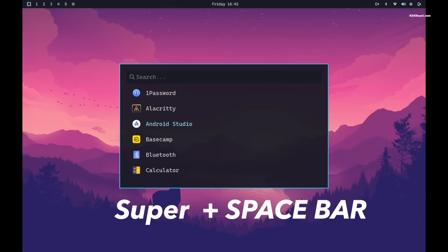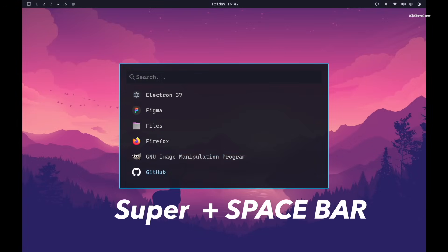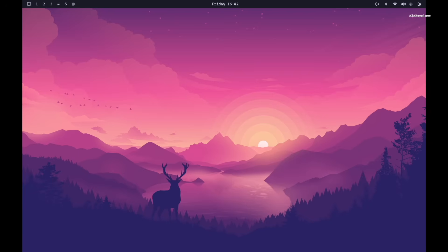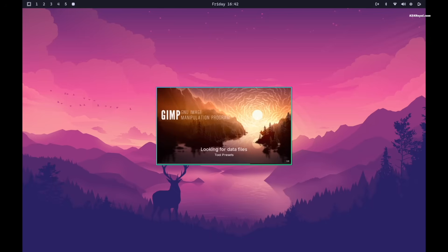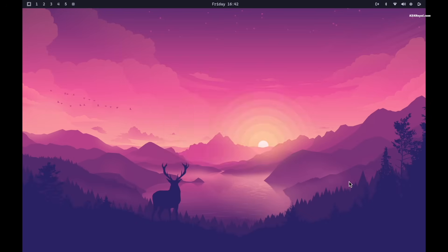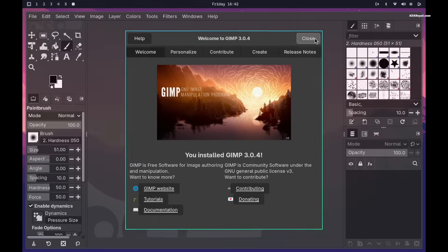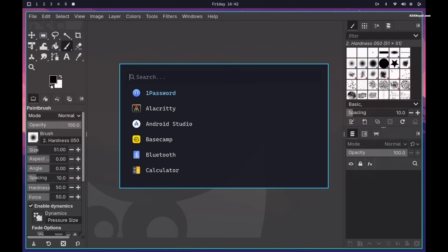Omachi uses an app launcher. Press Super plus Space bar to open it. From here you can search for any installed application and launch it instantly. You don't need to use the mouse. This makes navigating your system incredibly fast and efficient.